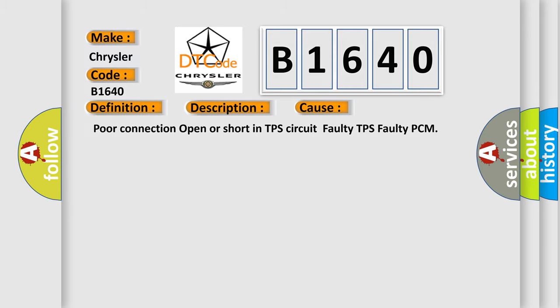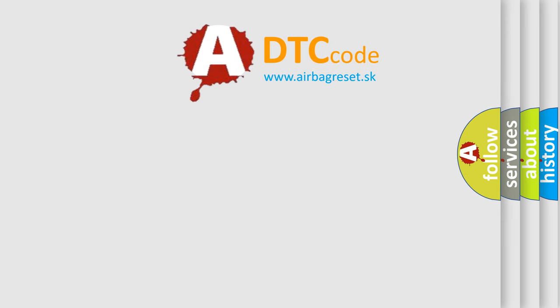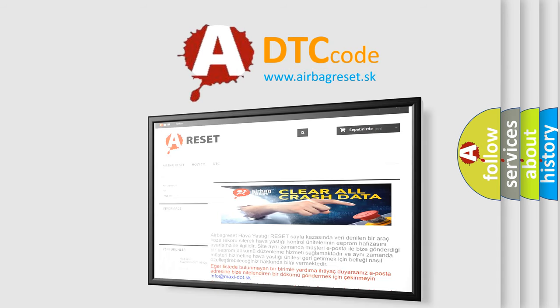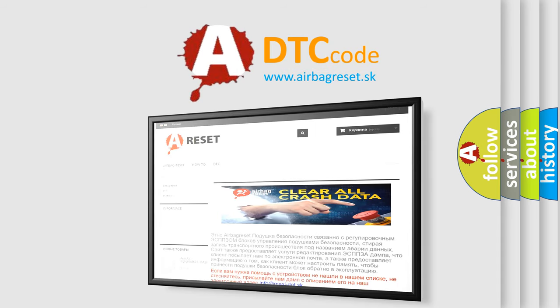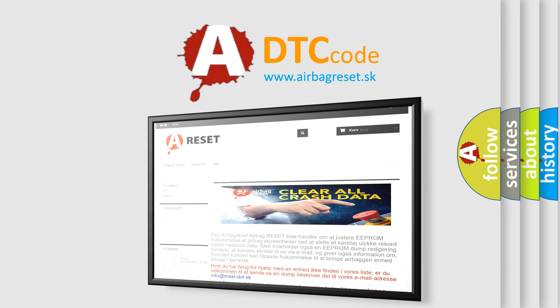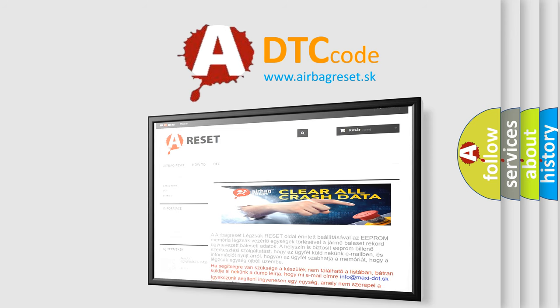The Airbag Reset website aims to provide information in 52 languages. Thank you for your attention and stay tuned for the next video.